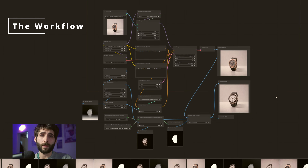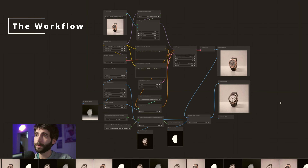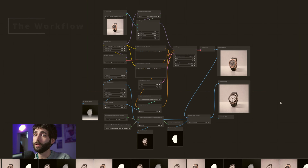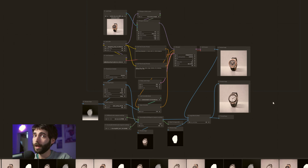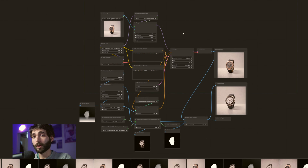This is the workflow that we will be using today. At its core, it's very similar to the one that we used previously, but with a few changes. The first big change is that we're not using LCM anymore, but we're using SDXL Lightning. Since SDXL Lightning came out a few weeks ago, it's been a game changer, at least in real-time productions.